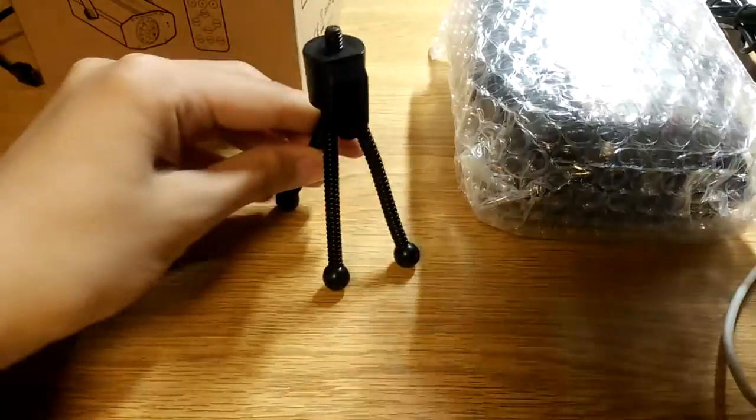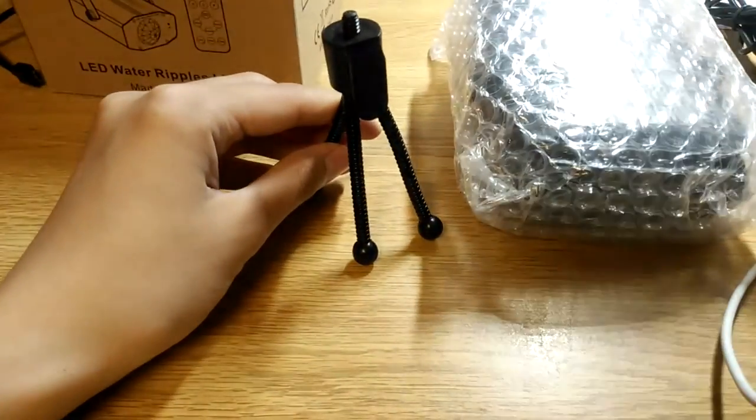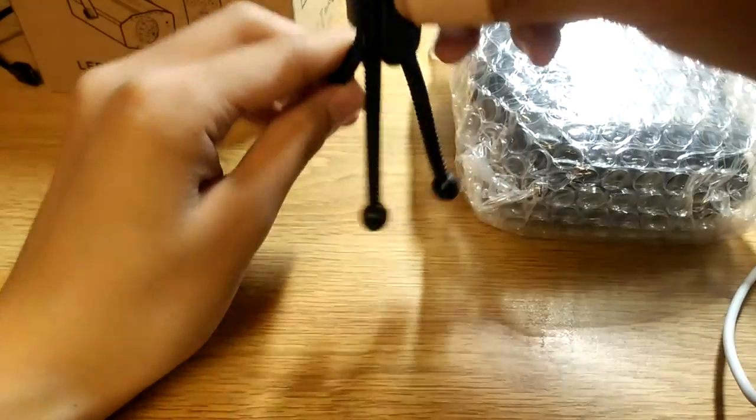Otherwise there is a tiny tripod mount made out of aluminum so you can set the projector at an angle and put it onto the ceiling or something like that which is a pretty cool bonus.